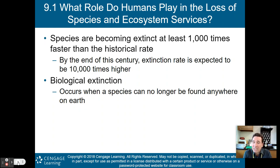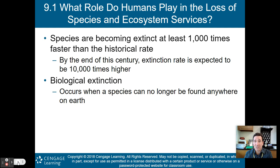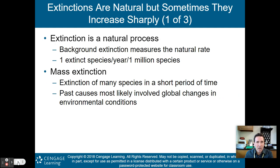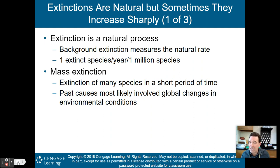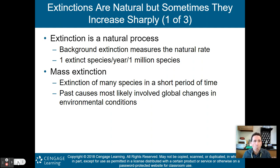By the end of the century, extinction rates could be 10,000 times higher than the historical rate. Biological extinction occurs when a species can no longer be found anywhere on planet Earth. Extinctions are a natural process, but right now they are increasing sharply. Five other times throughout Earth's history there have been mass extinctions. The background extinction rate is about one extinct species per year per one million species.